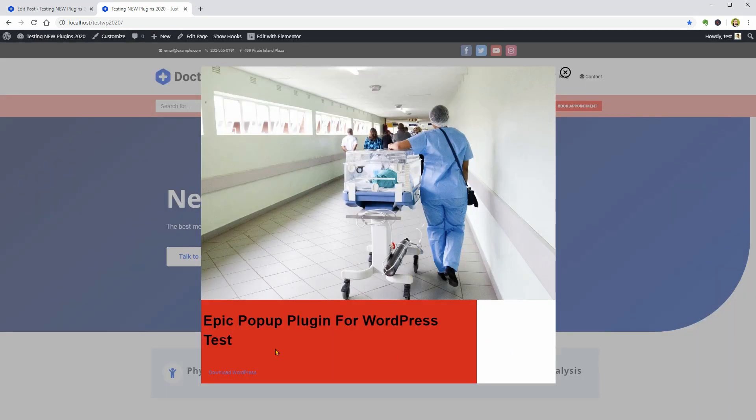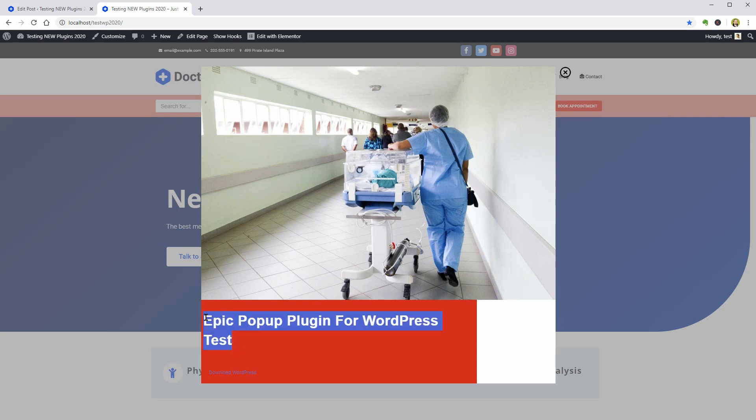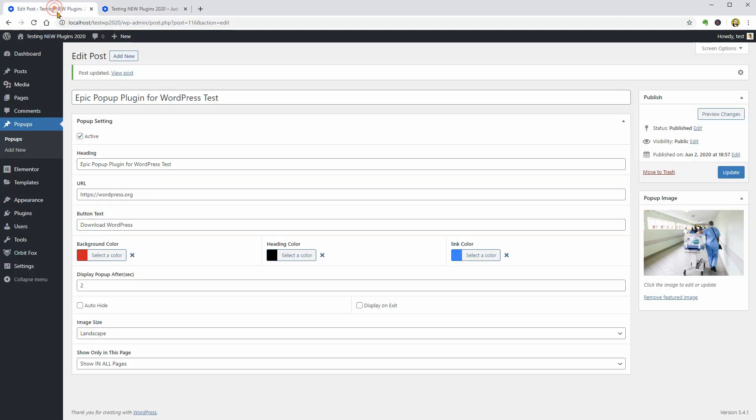So this is the popup image. The heading I was set up as black. We have a red background and the link is blue, which I think it would be better as white in this case.